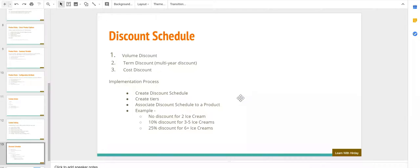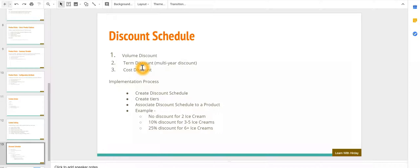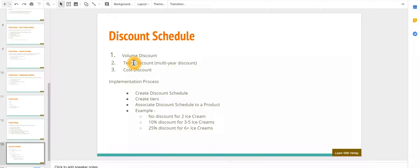You can offer volume discount where depending upon the number of quantity that the end user is buying, you can specify the discount percentage that user is entitled to. Or if it is a subscription product, based on the term of subscription, for example three months you can give 10% discount, if it is two years you can give 30% discount.